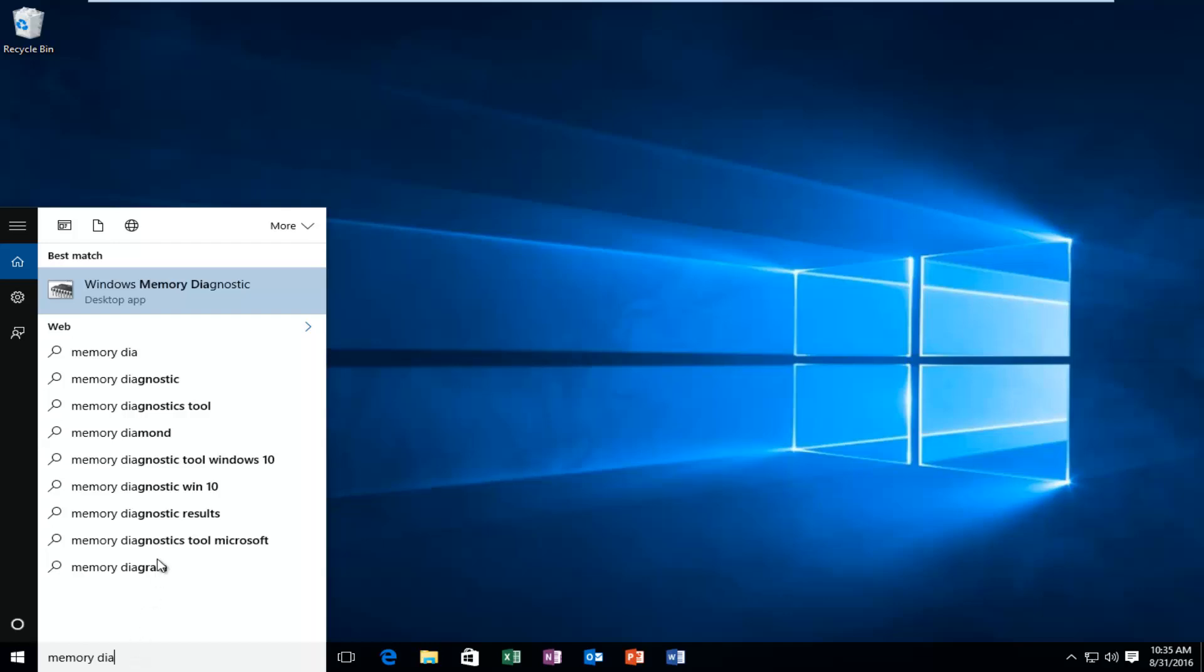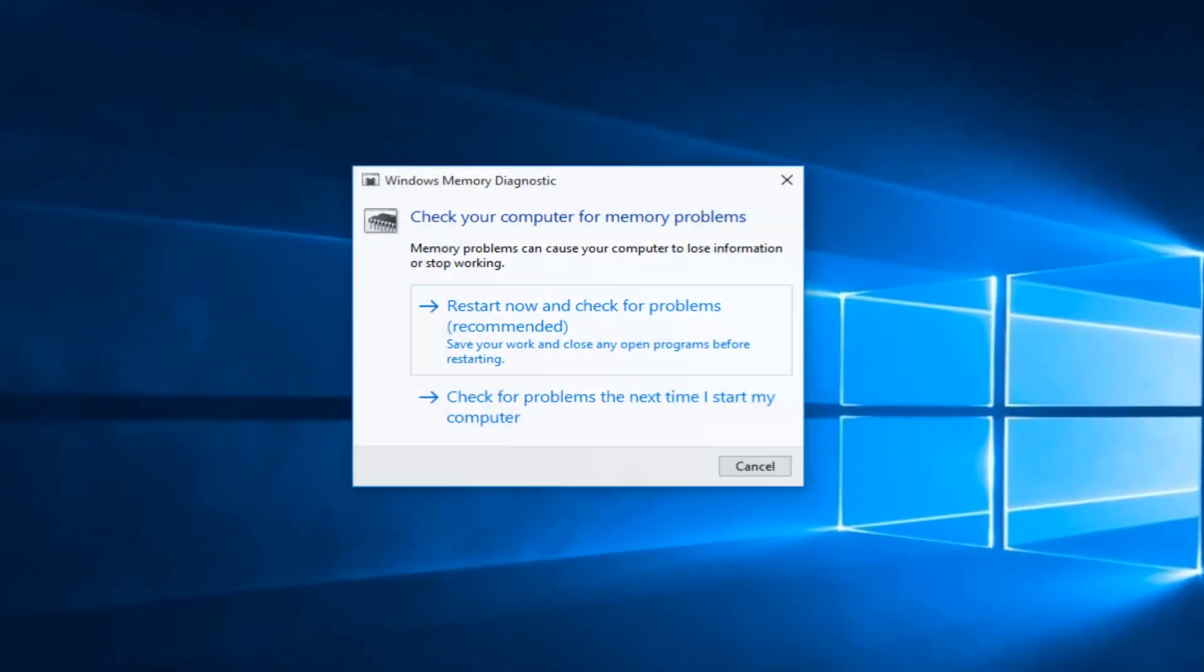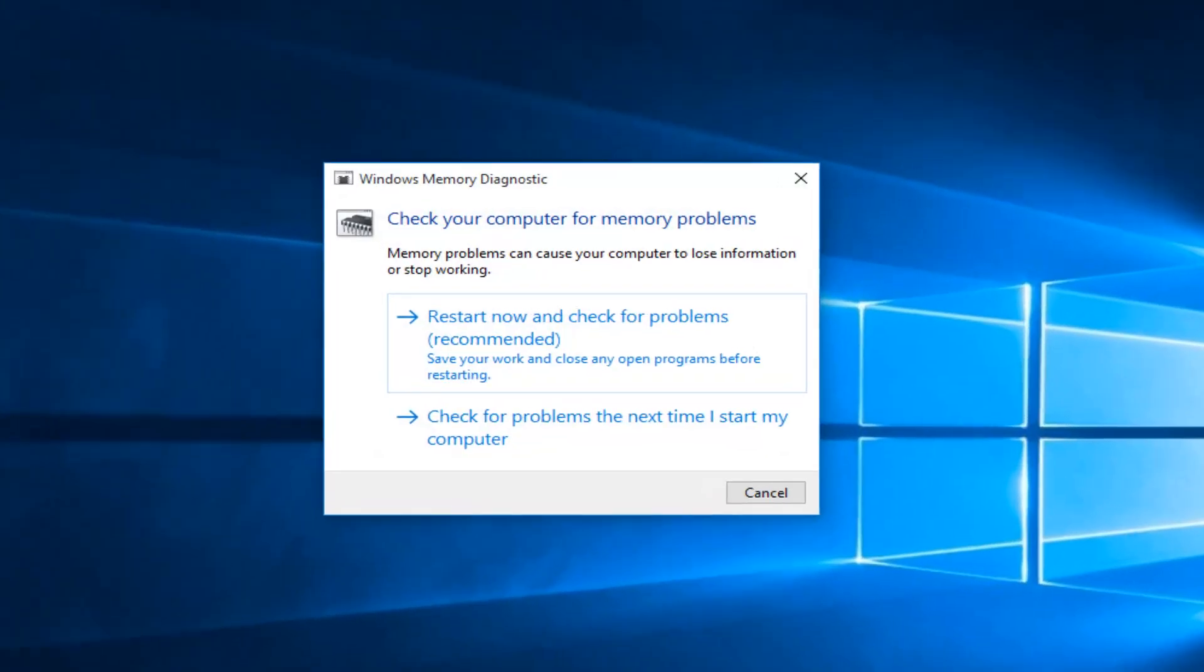And there should be a desktop app if you're on Windows 10, and that is what will come up on other versions of Windows. It'll still have the same icon. You'll want to left click on that. Then you'll want to left click on restart now and check for problems, which is recommended.